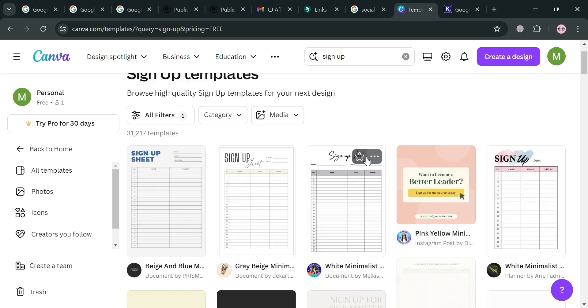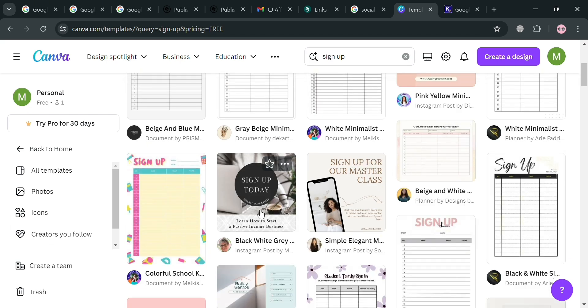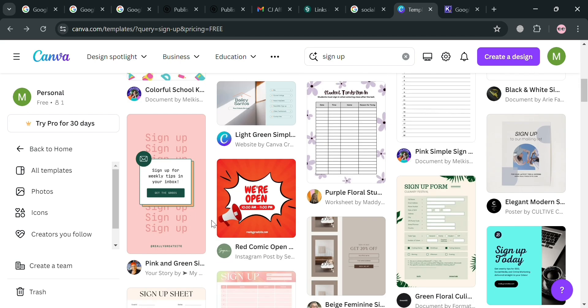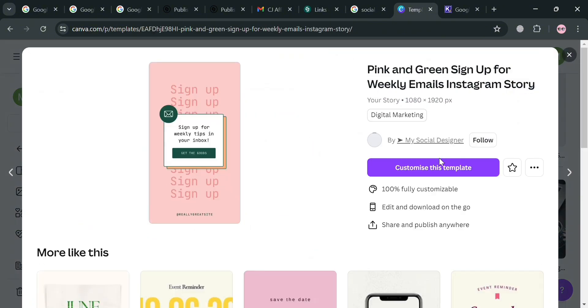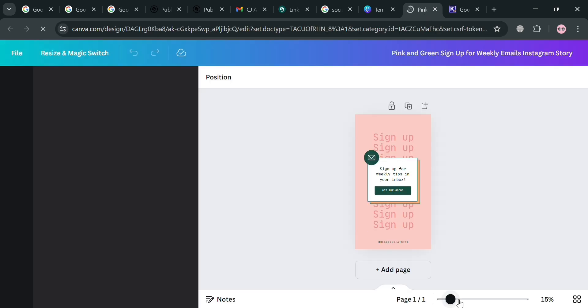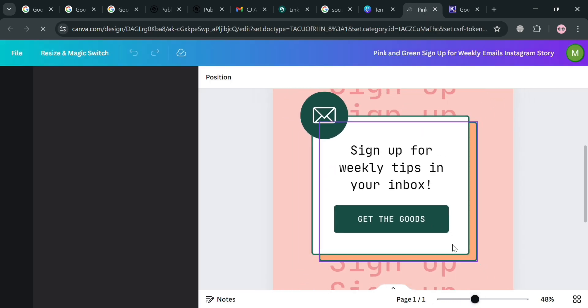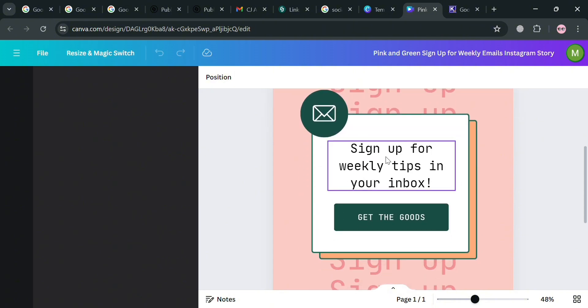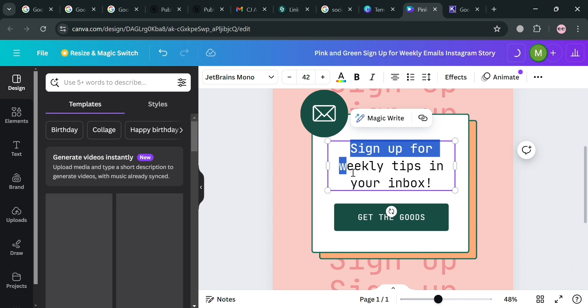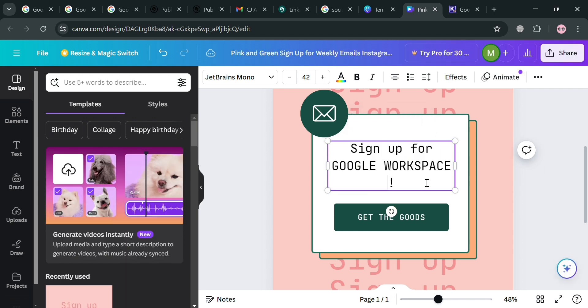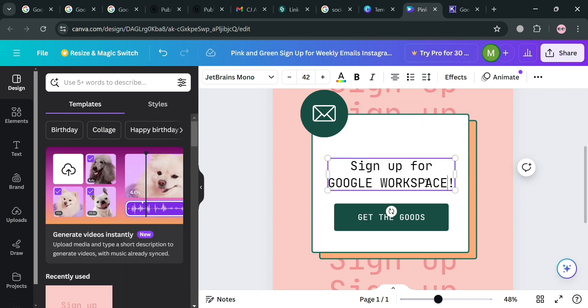It will show all the free sign-up templates available. Let's say I choose this one. Just click the 'Customize This Template' button and you will be directed to the editing page. You can start customizing it — zoom in and change the text by double-clicking on it. For example, enter 'Sign up for Google Workspace' or 'Sign up now in Google Workspace.'